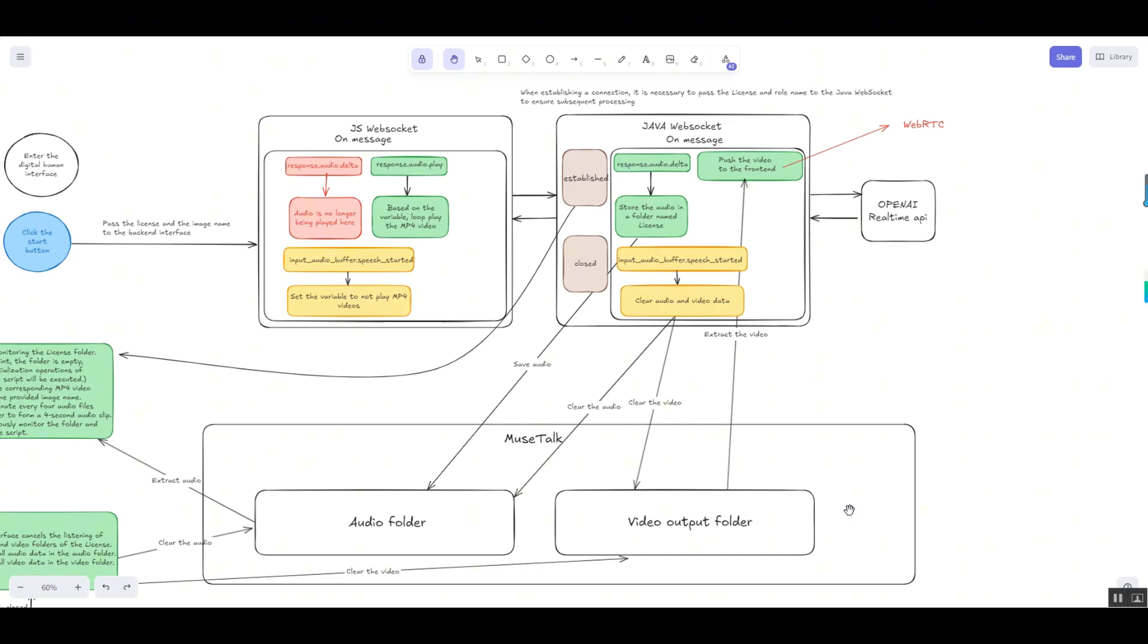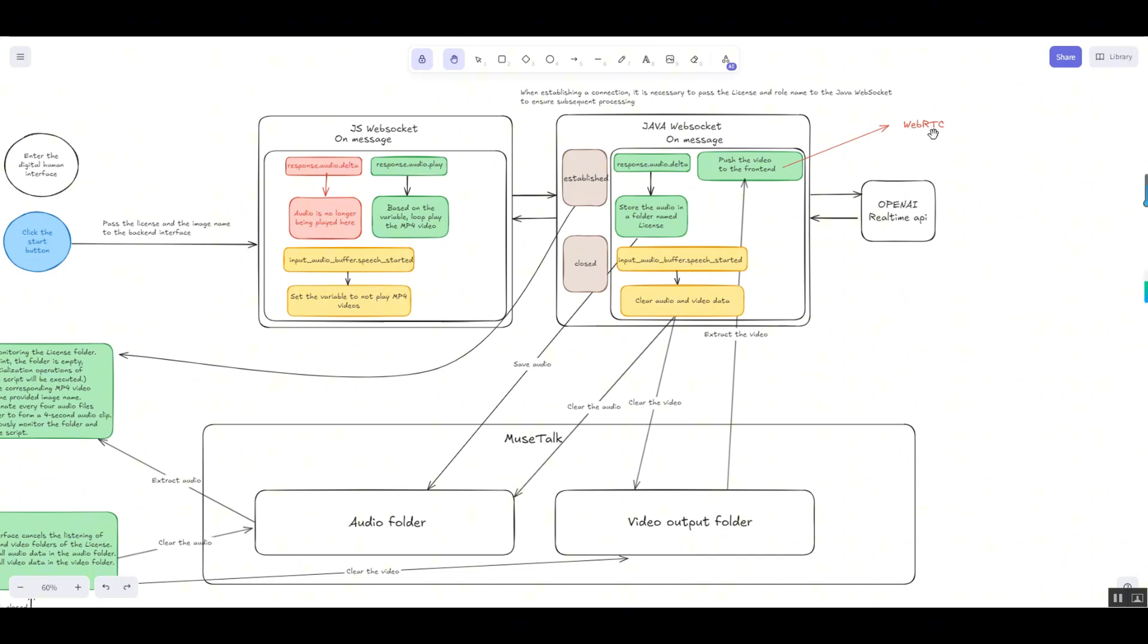To address these issues, WebRTC, a real-time communication technology, emerged. WebRTC is an API that supports real-time voice and video conversations in web browsers, specifically designed for audio and video communication. It enables low-latency, high bandwidth efficiency for real-time video transmission.